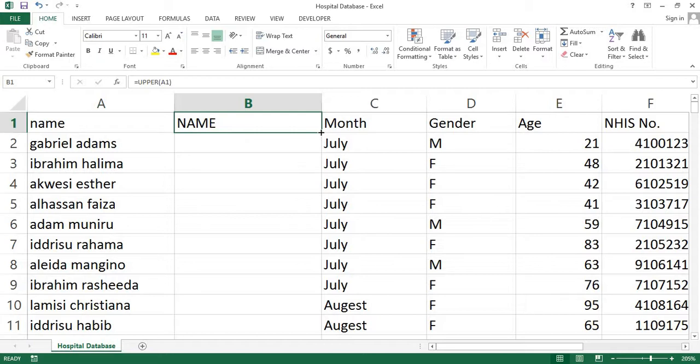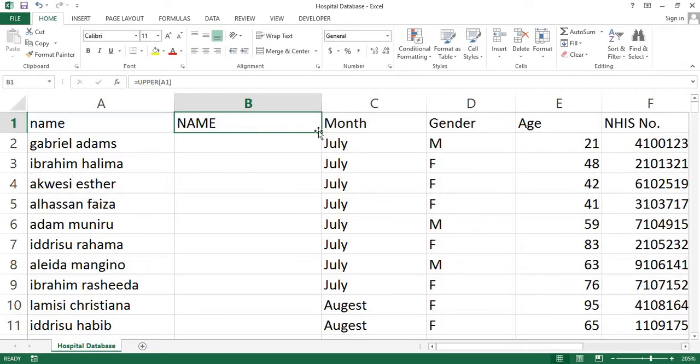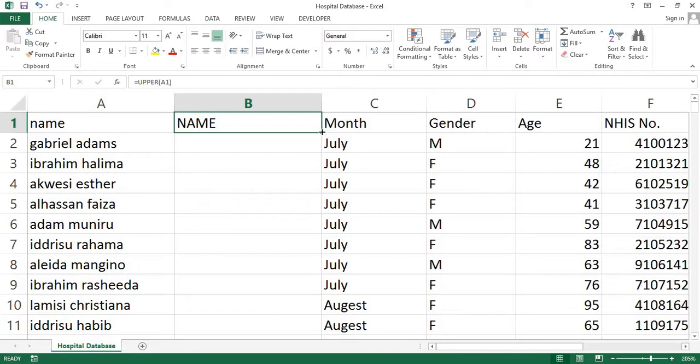The next step now is to copy this function into the rest of the cells. Just click the cell that contains the function you just entered. This is to make sure that the cell is active. Now, select your mouse pointer on this small black square at the bottom right corner of the selected box. Click and drag downwards until you reach the end of the data.